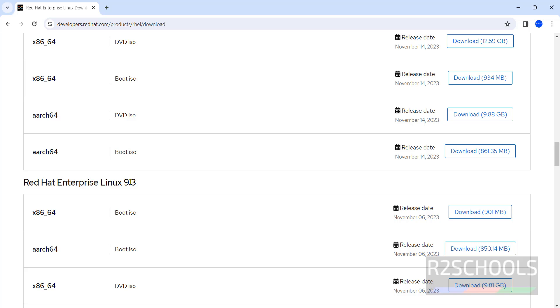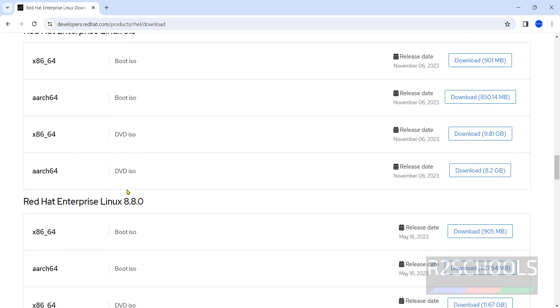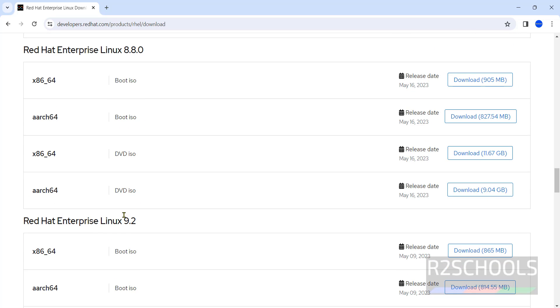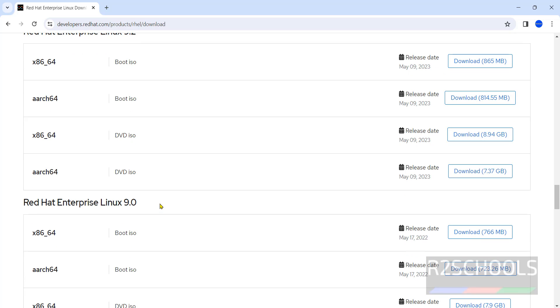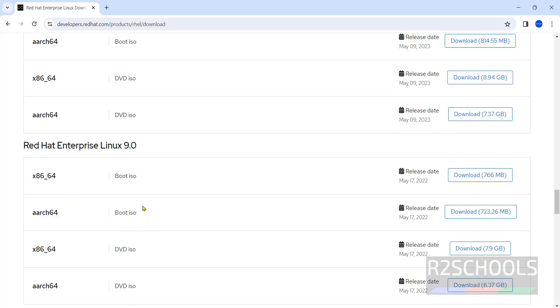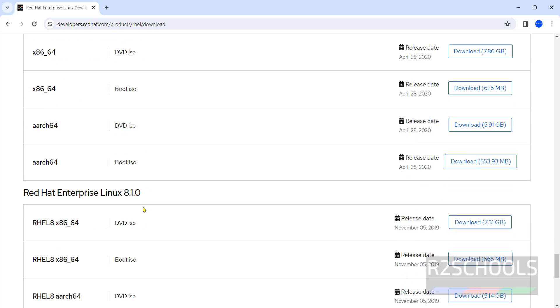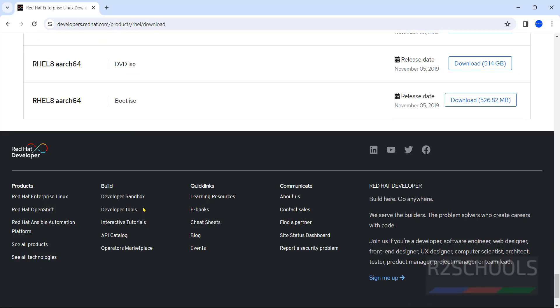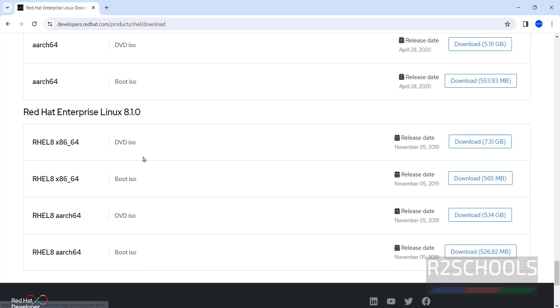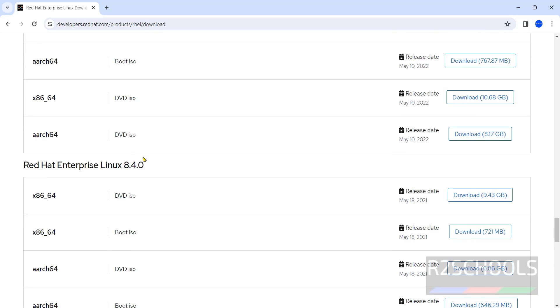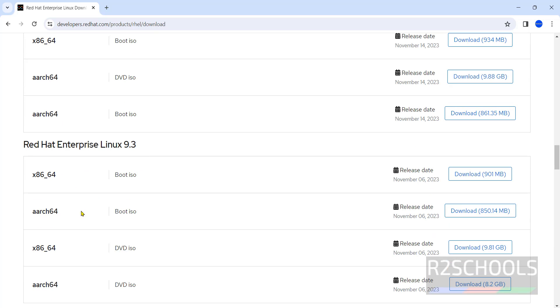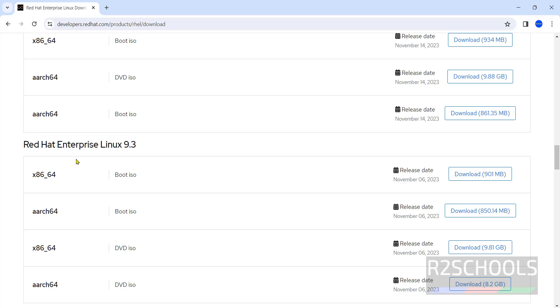See here we have the downloads for 8.9, 9.3, 8.8, 9.2, 9.0. We have up to 8.1 modules. At the time of making this video, the latest one is Red Hat Enterprise Linux 9.3. Select this DVD ISO and click on download.